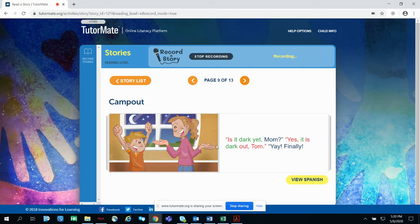So Tom wants to know, is it dark yet, Mom? Yes, it is dark out, Tom. Yay! Finally!